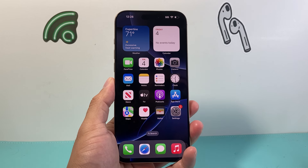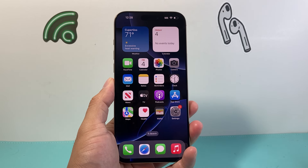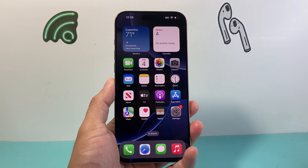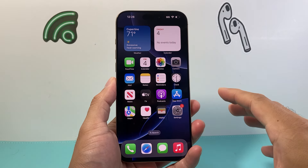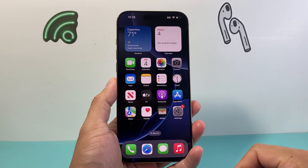Hey everyone, TechnoMenture here with a video for you guys. In today's video, I'm going to show you how to change the app icon size on your home screen on iOS 18.